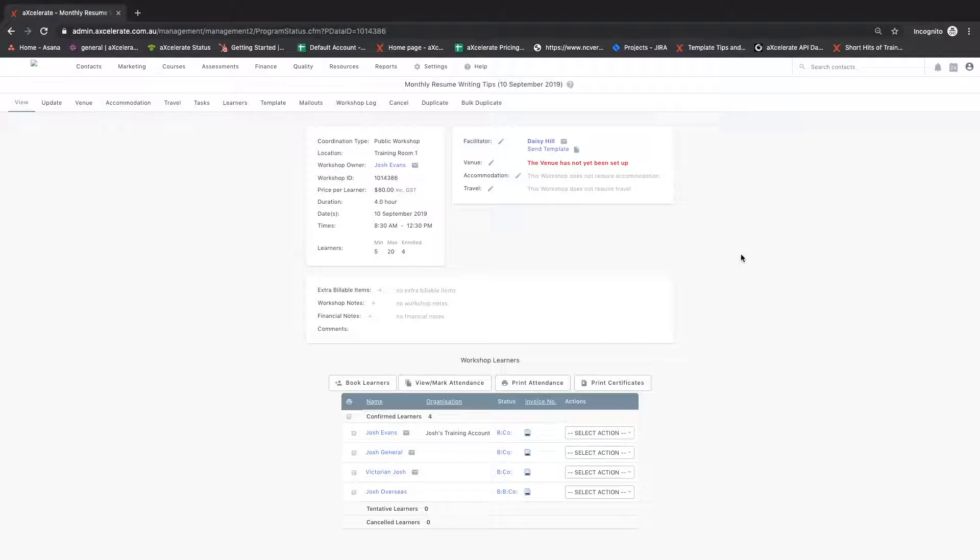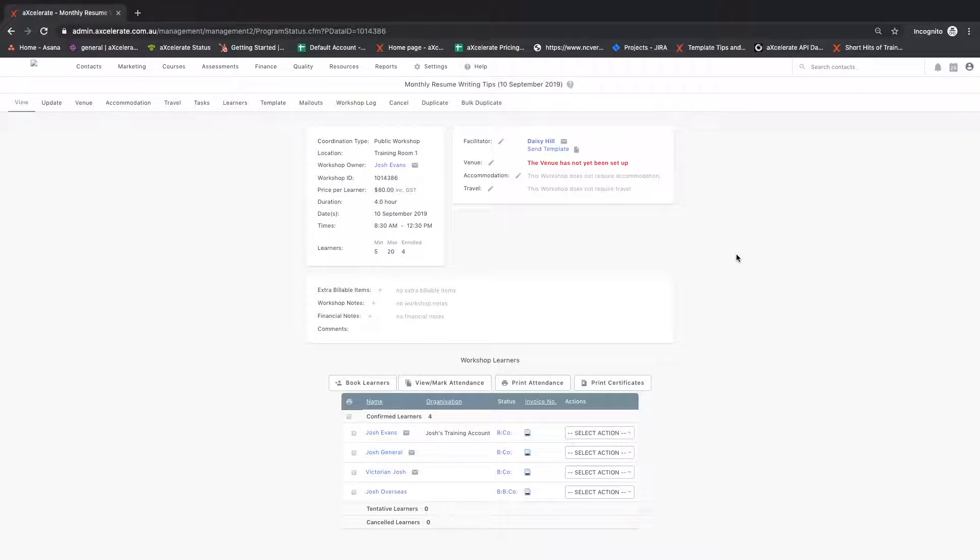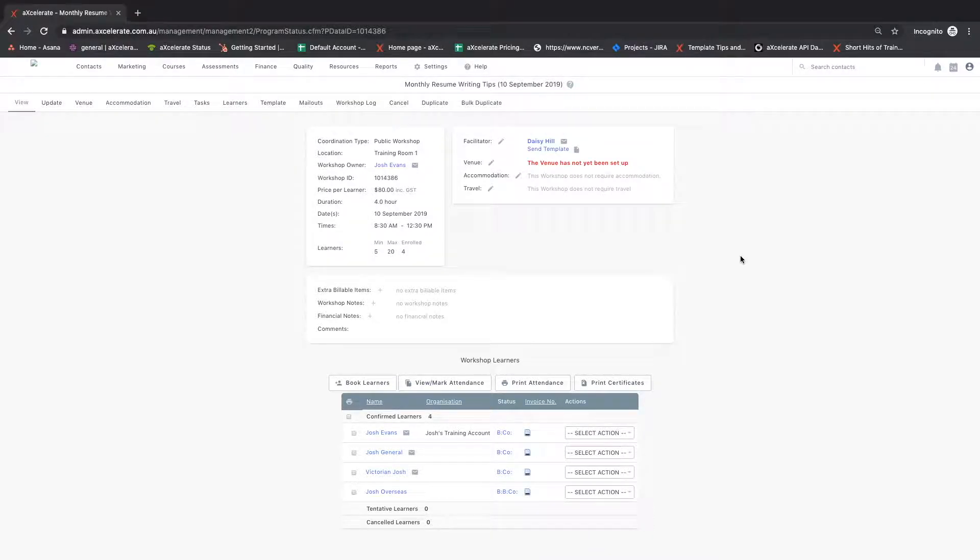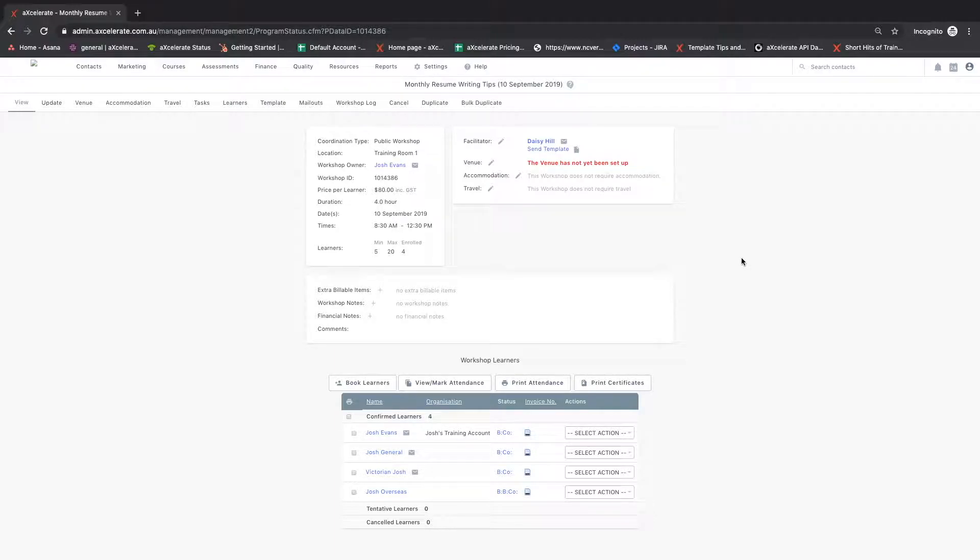An accredited certificate can be issued using the same method for a workshop with linked units that have competent outcomes. This video assumes you have workshops already set up and have enrolled a learner into a workshop.